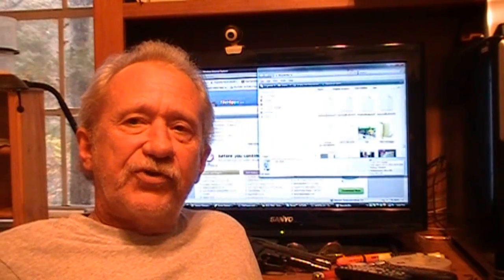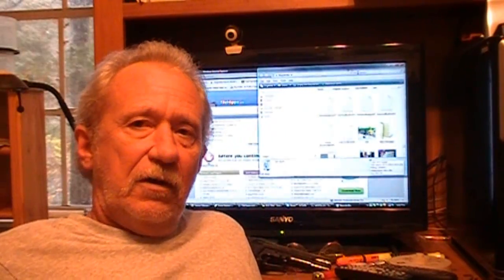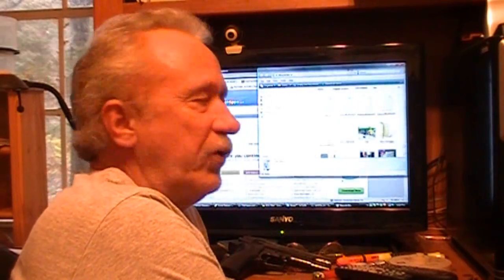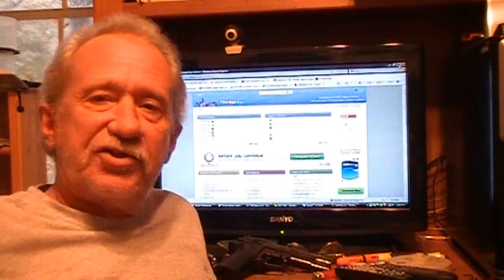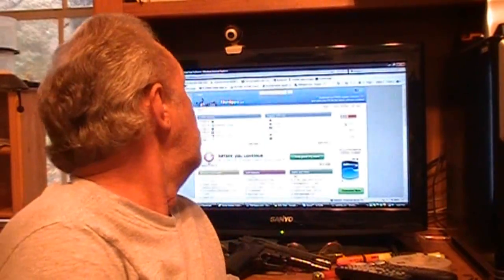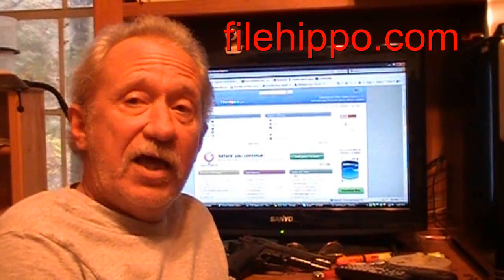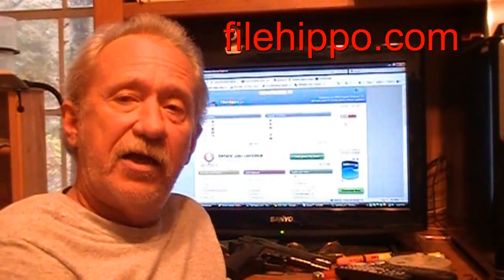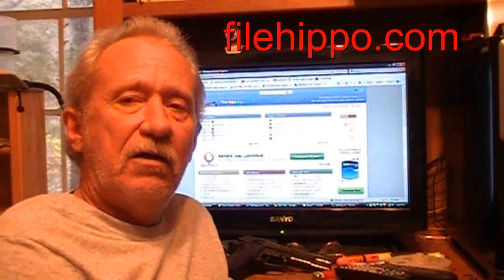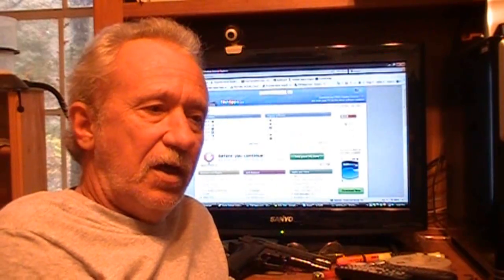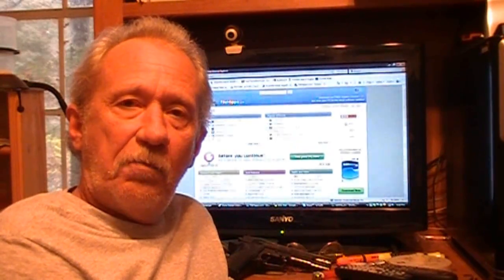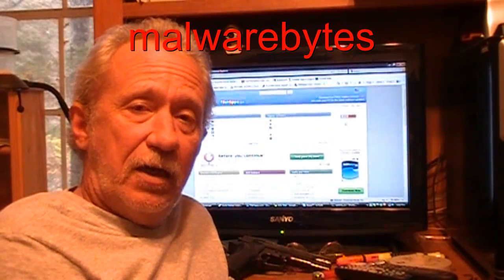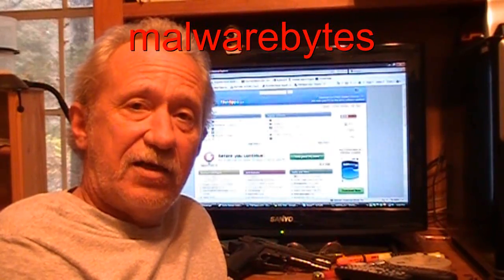I figured out how to get rid of it pretty quick. It's just a simple little deal. If you go to filehippo.com, and I'll put a link down there just in case y'all need it, you can go to filehippo.com and download a program called Malware Bytes.